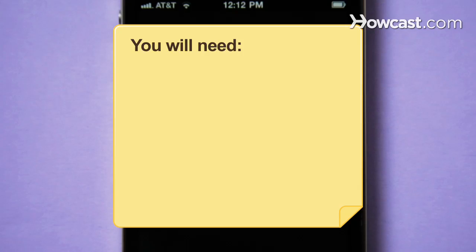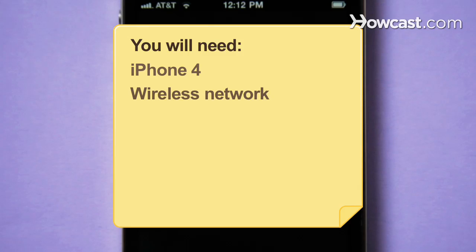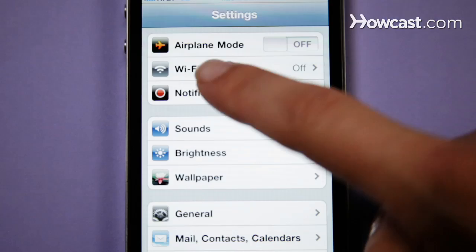You will need an iPhone 4, a wireless network, and the iMovie app.